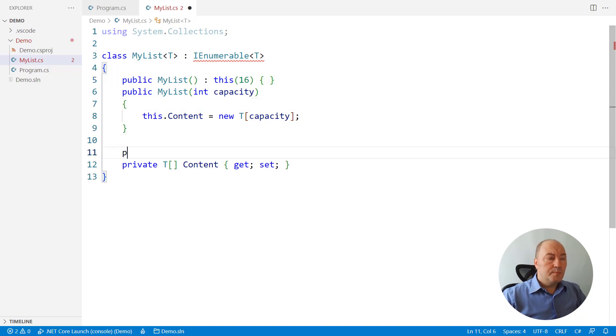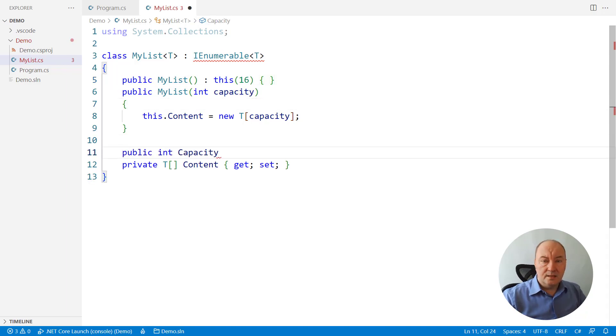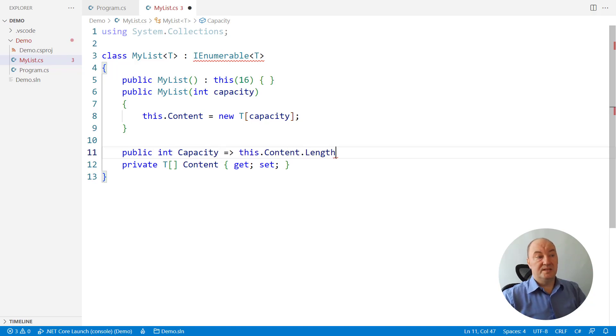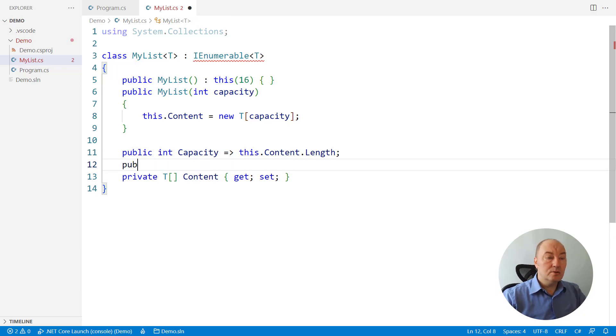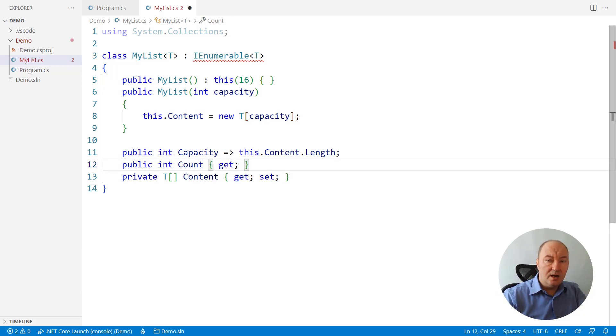Then list is exposing the capacity property getter. What is the capacity of the list? That's the size of the array as it is allocated right now. But also, there is the count, how many items there are really in the list.